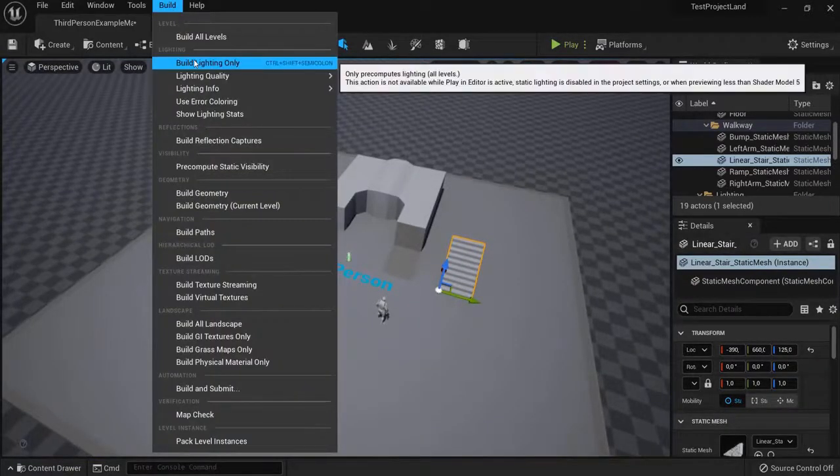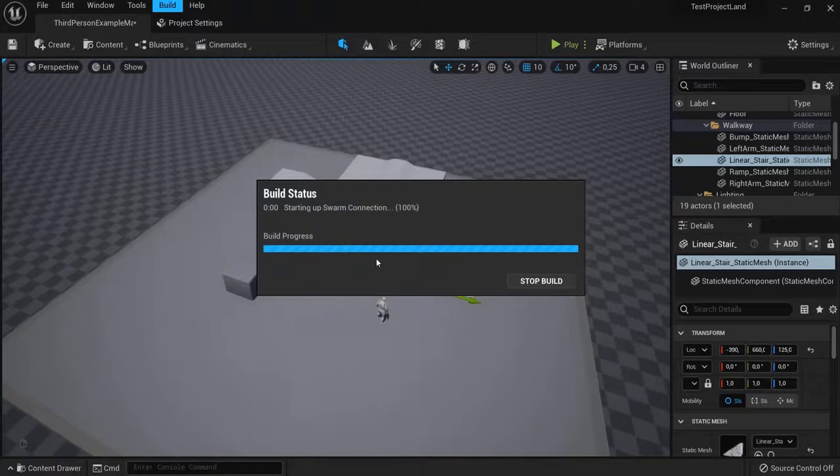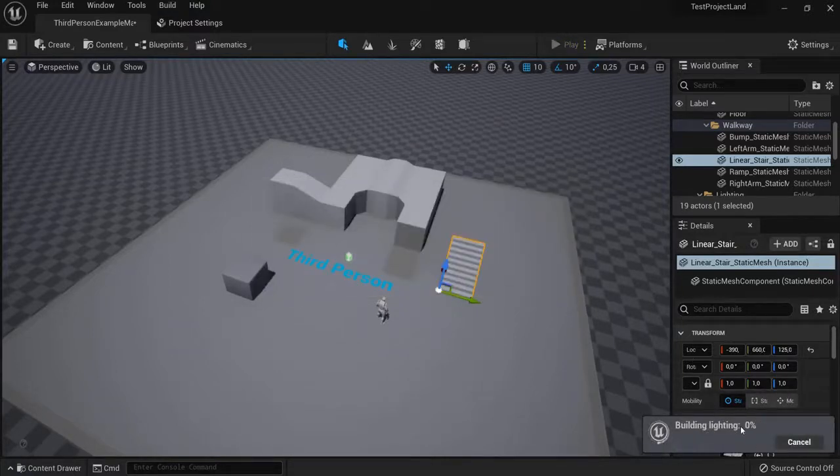So build lighting only. This takes a while. Now this is a pretty small level, so imagine if you have to do a big map and the build time. That takes up a lot of your time.